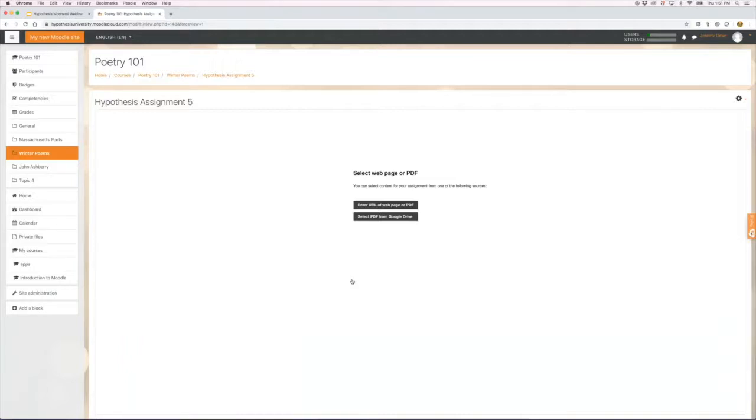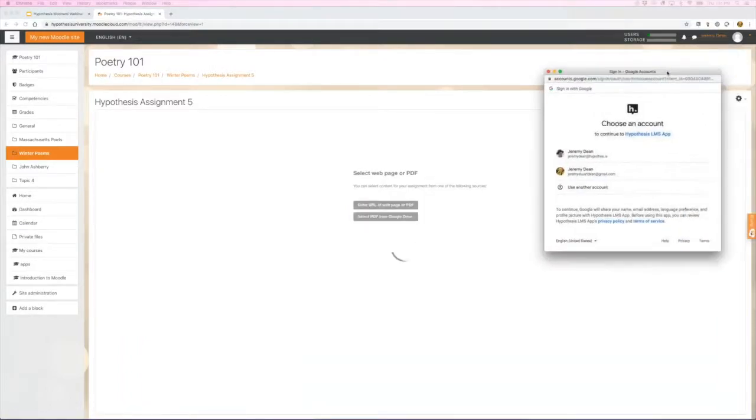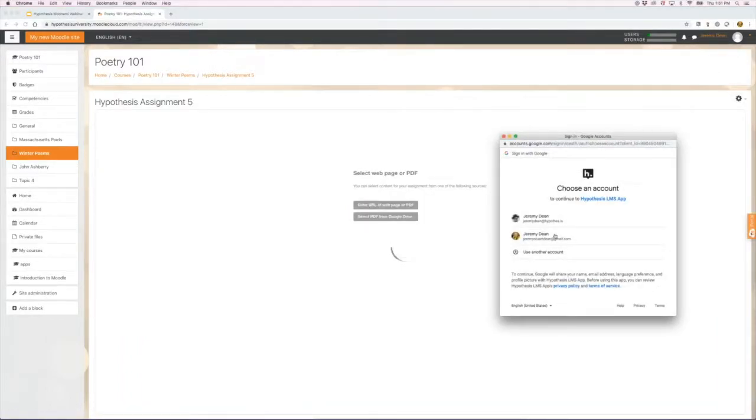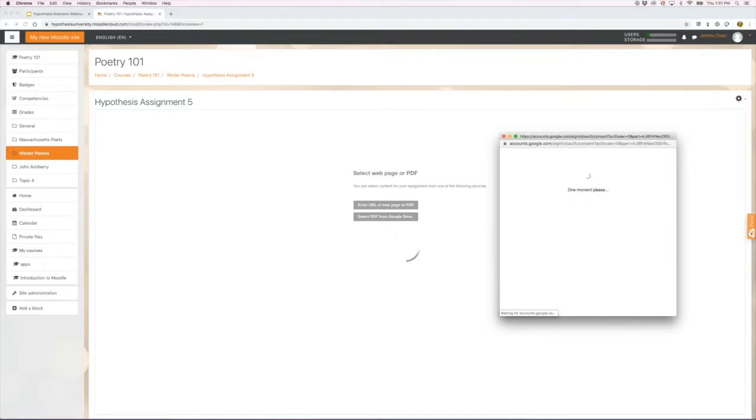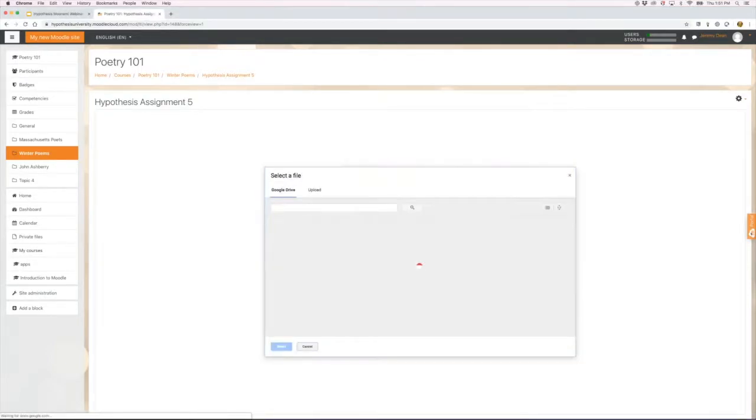Right now I have two choices. I can grab something from the web, or I can authorize a Google account and grab something from my Google Drive or upload something in the process.